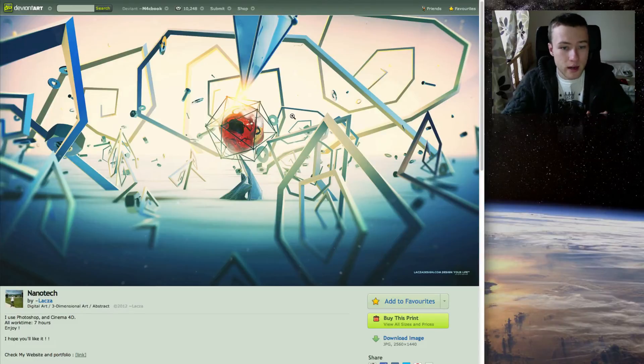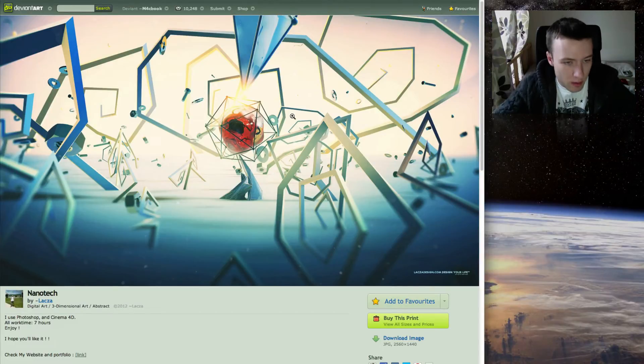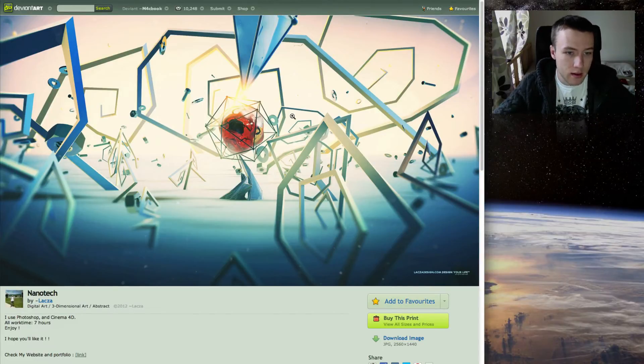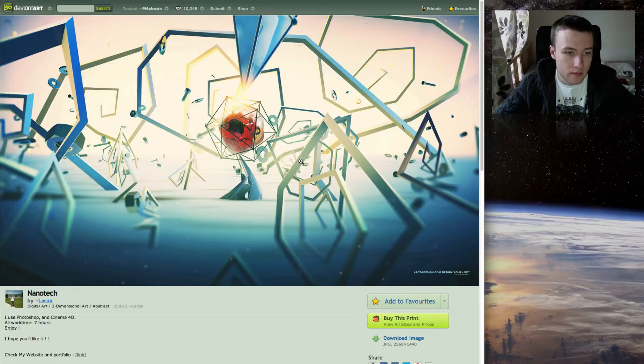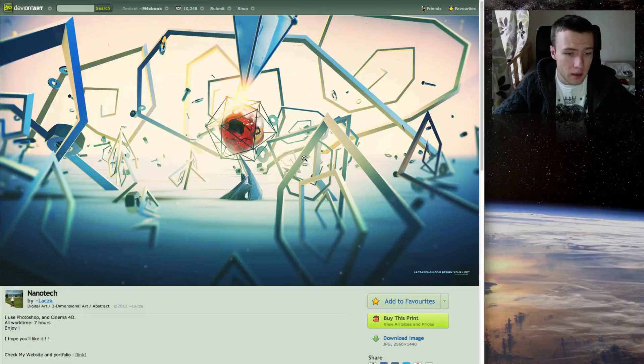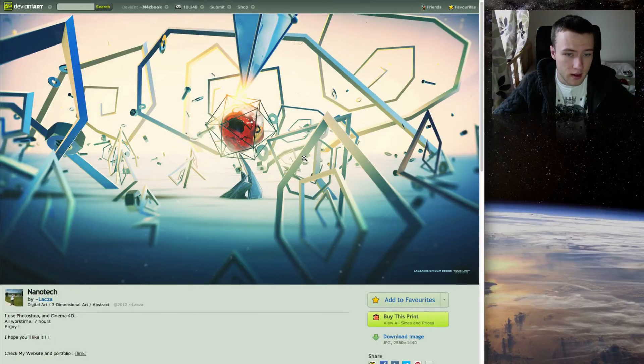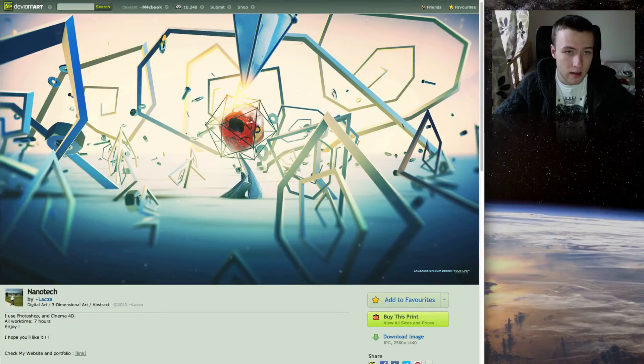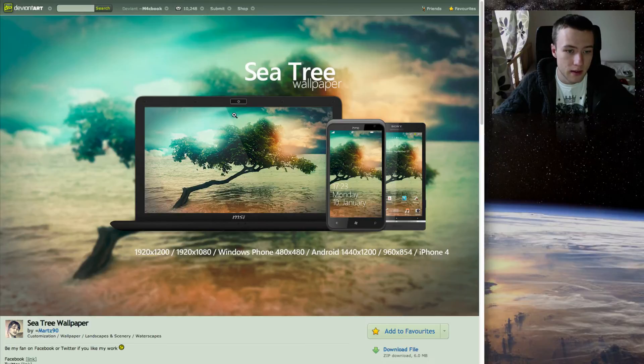Next up, we got Nanotech, which is a nice cool abstract wallpaper, again by Alakza here, and looks very good in my opinion. I really like these kind of abstract wallpapers with shapes and stuff like that.